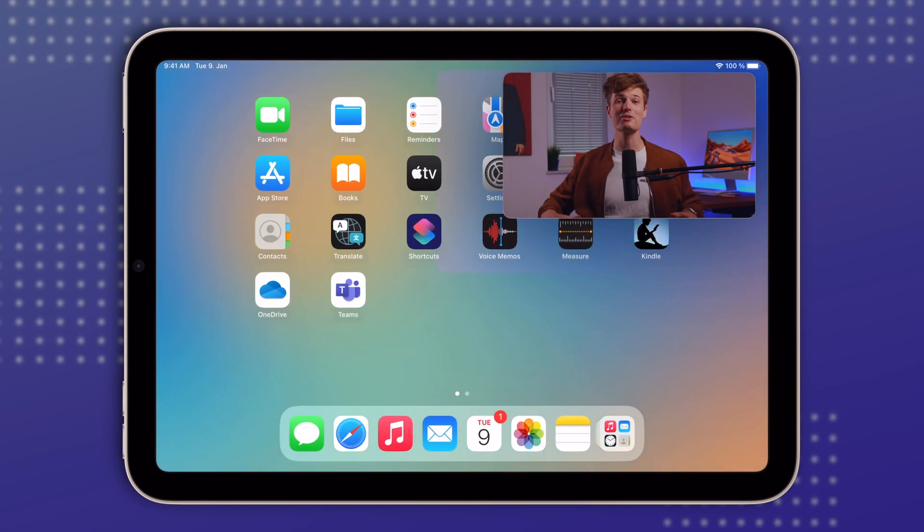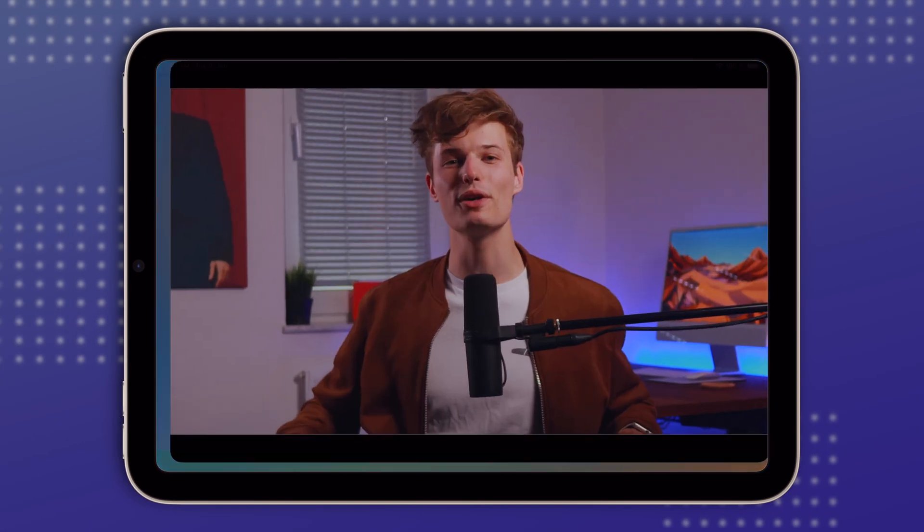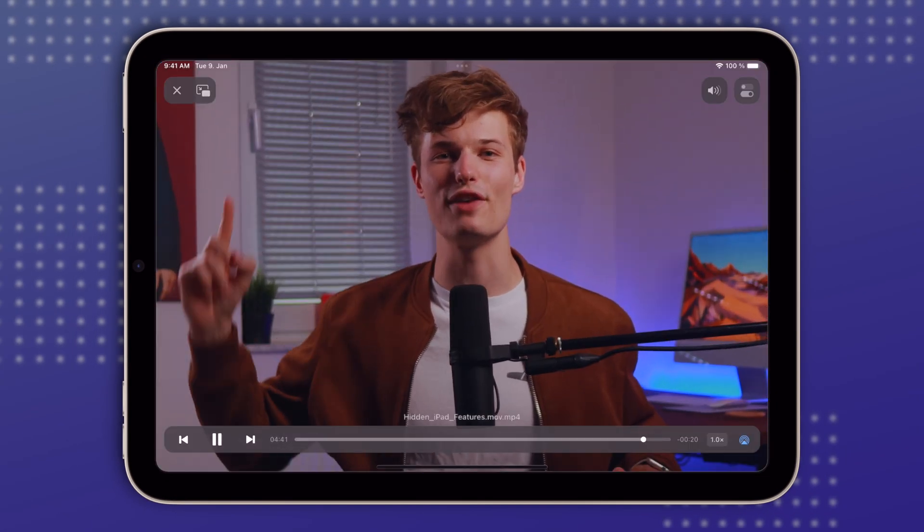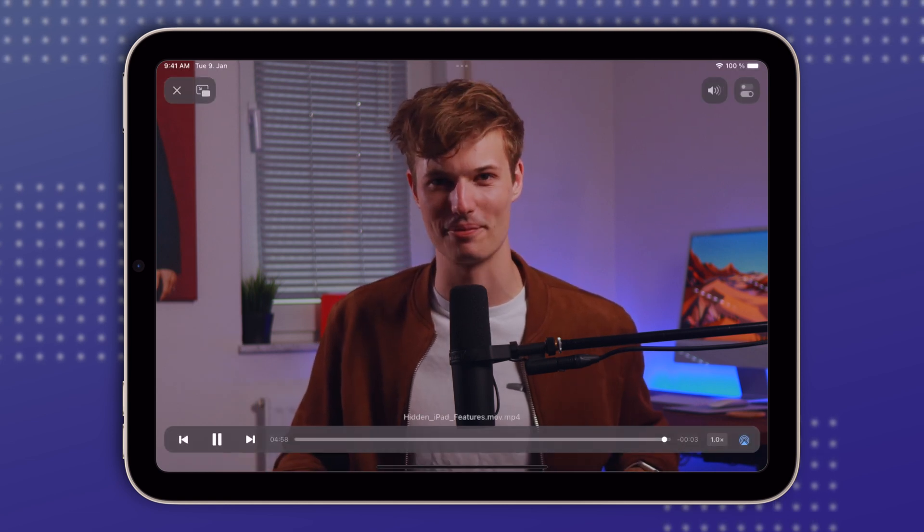And what's also incredibly useful is this video right here. I will see you there — thank you so much for watching and have an amazing day.